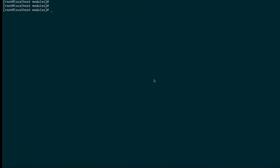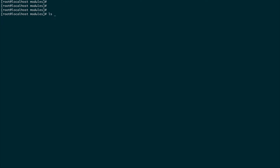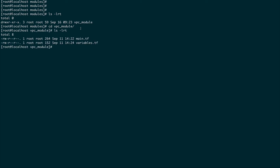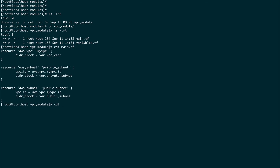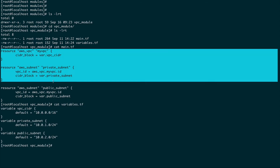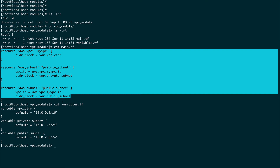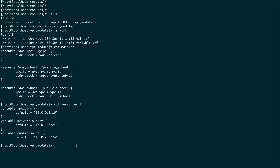Let's go to our console. We have created one module which is the VPC module. The way you basically expose your variables from one module to another module is by using something called outputs. Let's go to the VPC module - we created two files: main.tf and variables.tf. I'm going to create another file called outputs.tf and this will basically contain all my outputs.